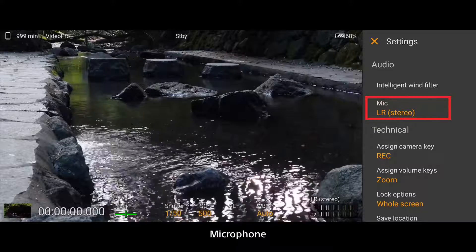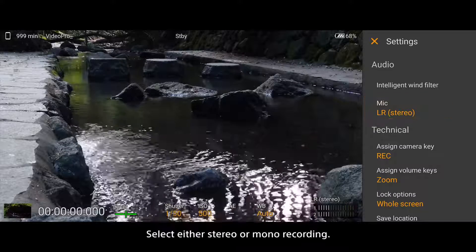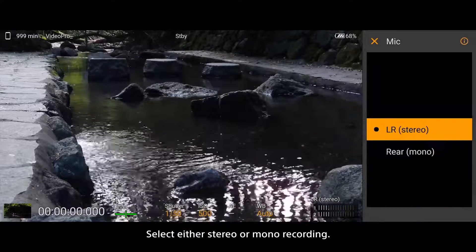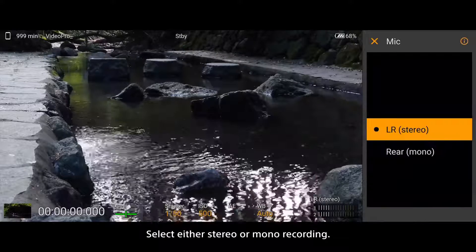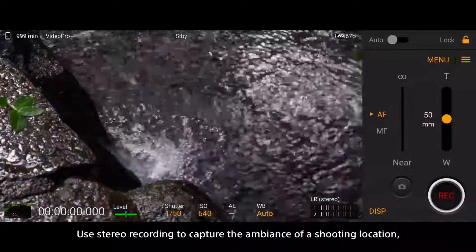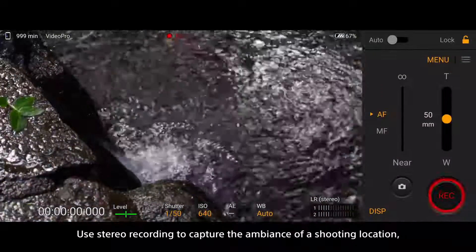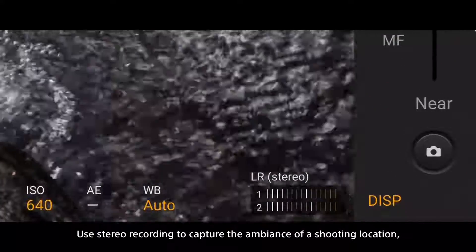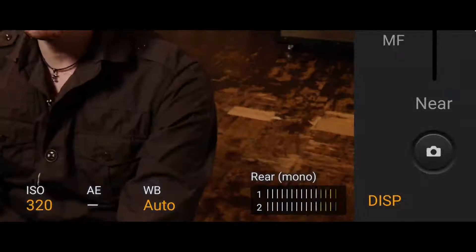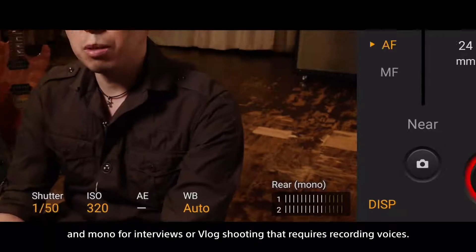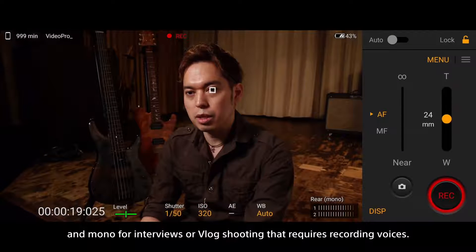Microphone: Select either stereo or mono recording. Use stereo recording to capture the ambiance of a shooting location, and mono for interviews or vlog shooting that requires recording voices.